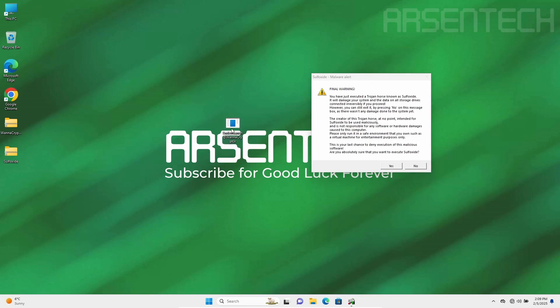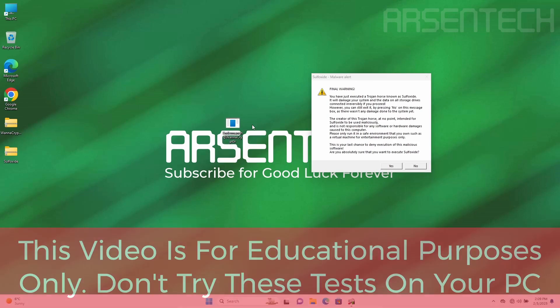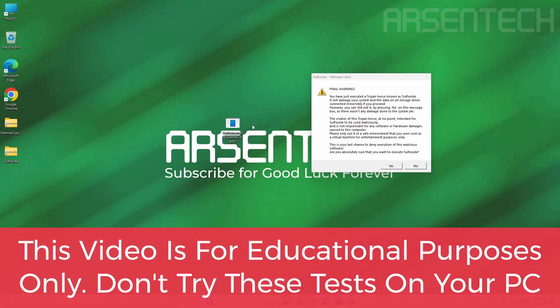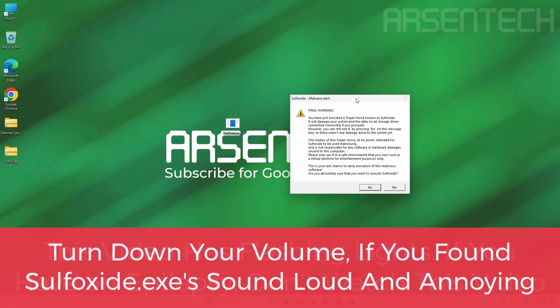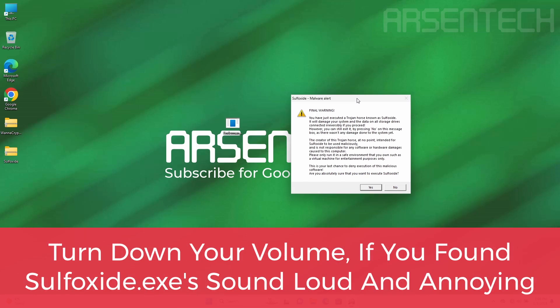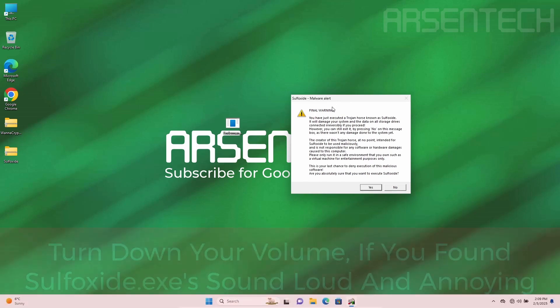As always, this video is for educational purposes only. Do not try this experiment on your PC, and also this video has flashing lights. If you have epilepsy, do not watch this video, and turn down your volume if you find Sulfoxide's malware sounds so annoying and loud.